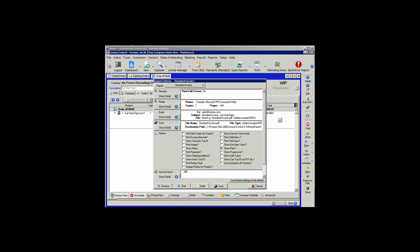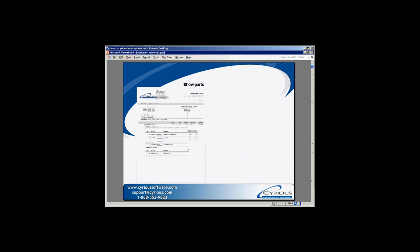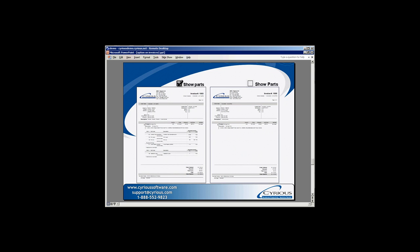The Show Parts option will print the invoice with a list of all of the parts that were required in the production of that product. As per the example on the left, when that option is left unchecked, the parts will not show.